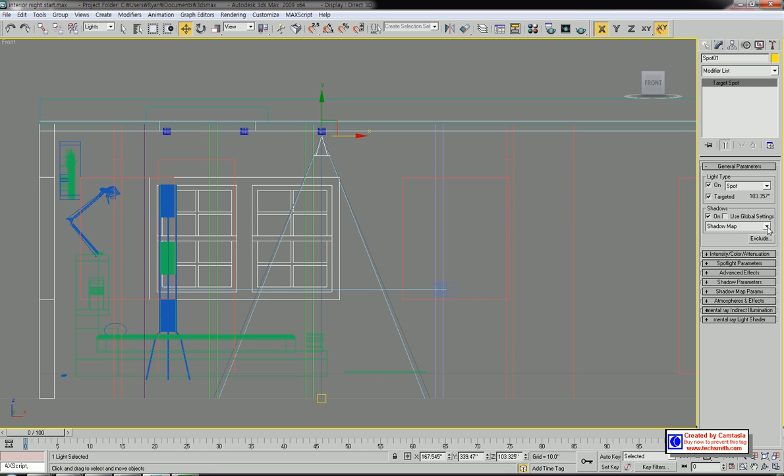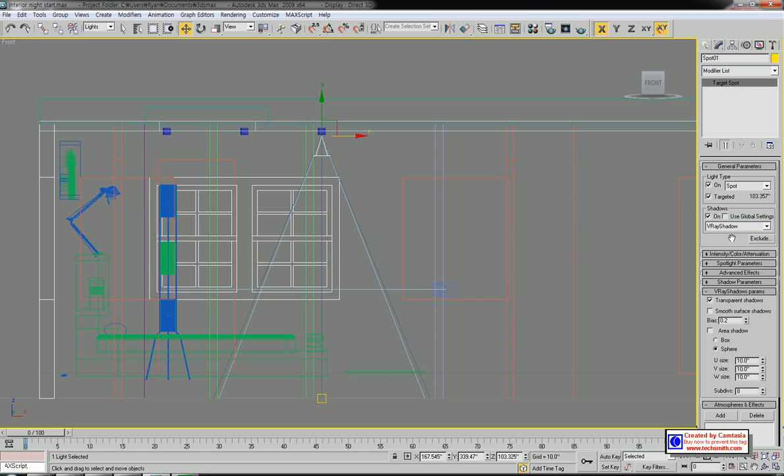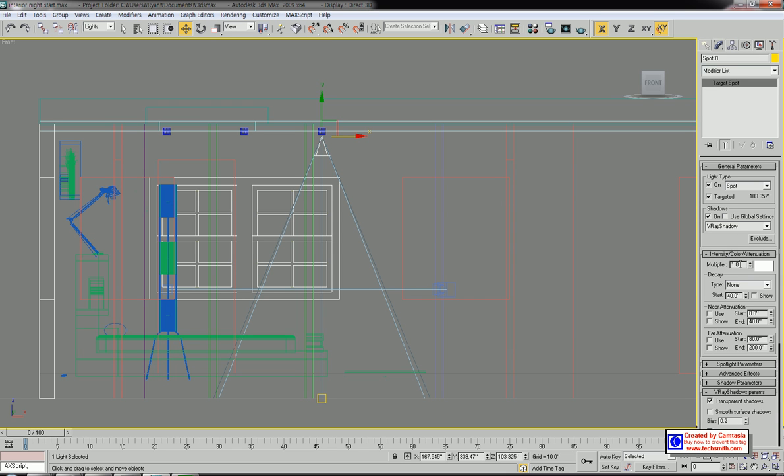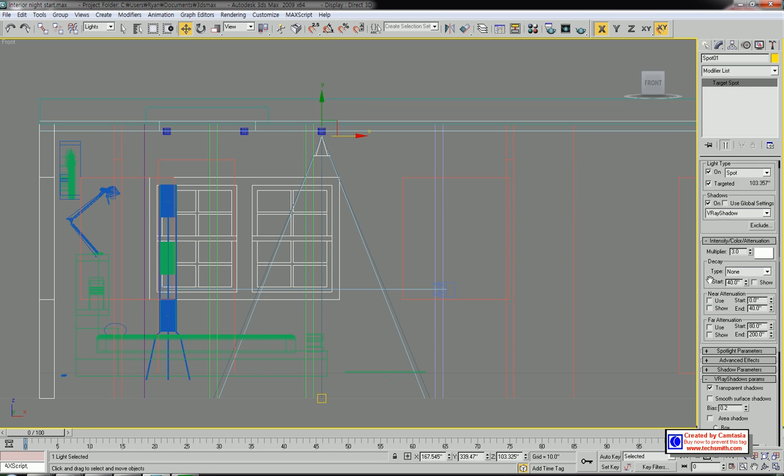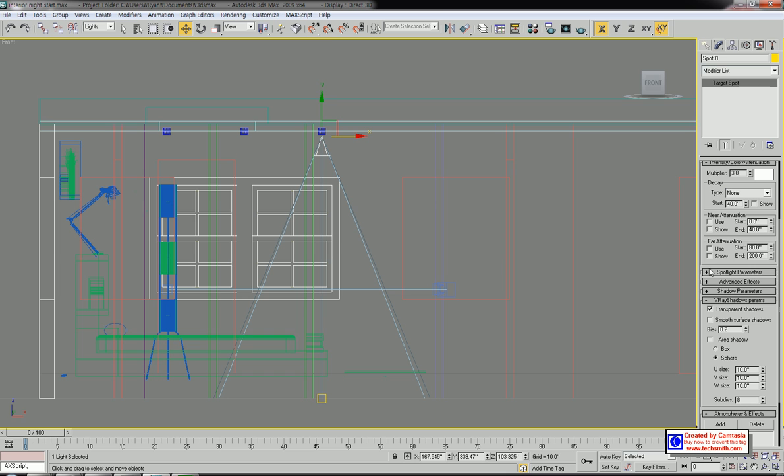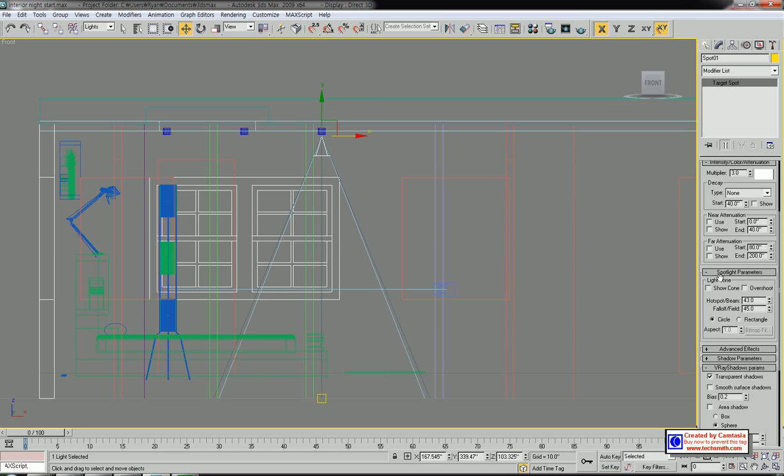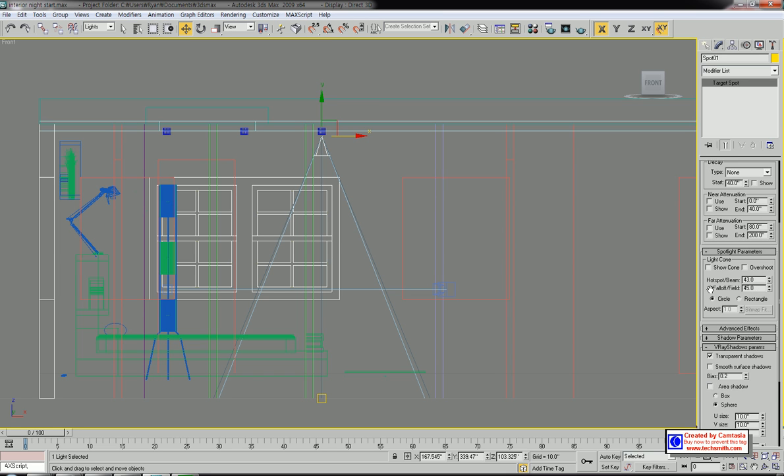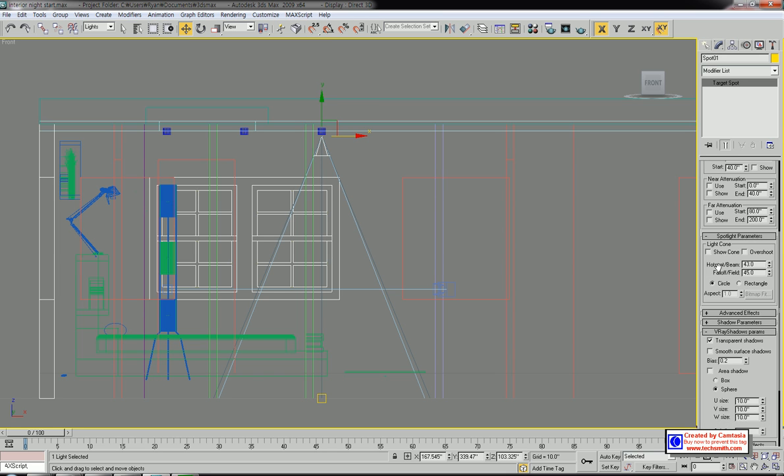The shadow map should be V-Ray shadow. For intensity, I'm going to apply three. This is important - you can adjust the hotspot beam parameter.